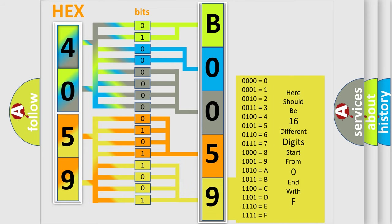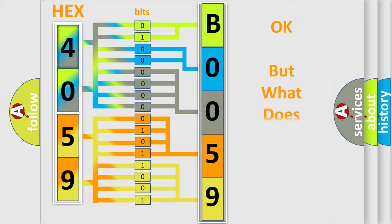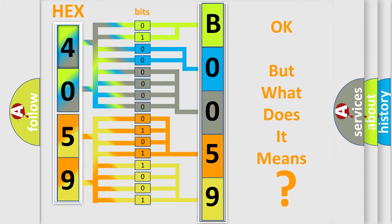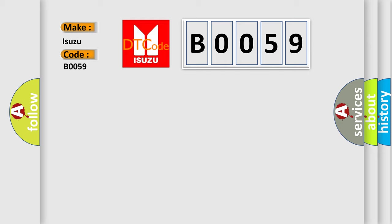We now know in what way the diagnostic tool translates the received information into a more comprehensible format. The number itself does not make sense to us if we cannot assign information about what it actually expresses. So, what does the diagnostic trouble code B0059 interpret specifically for Isuzu car manufacturers?